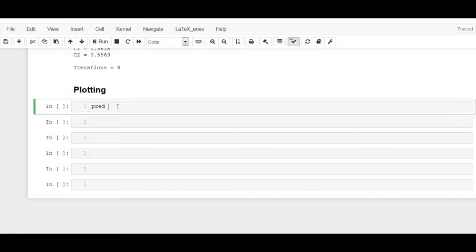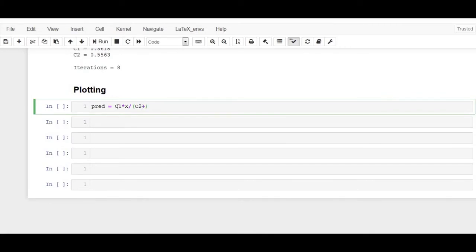Now, let's plot the predicted values against the observed data to see how good the model is. Firstly, we have to get the predicted values from the model equation now that we have the constants.